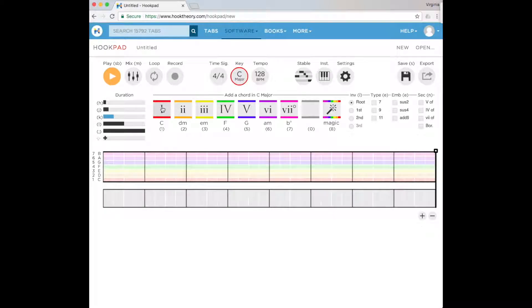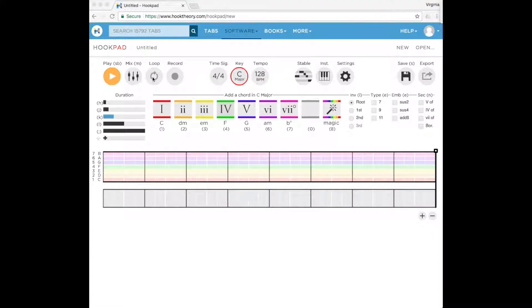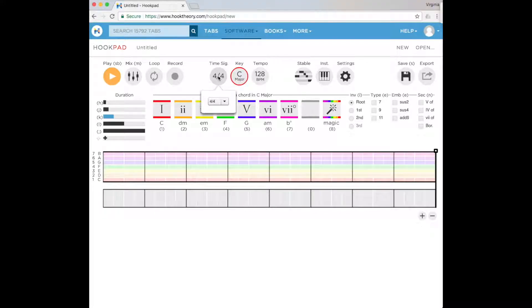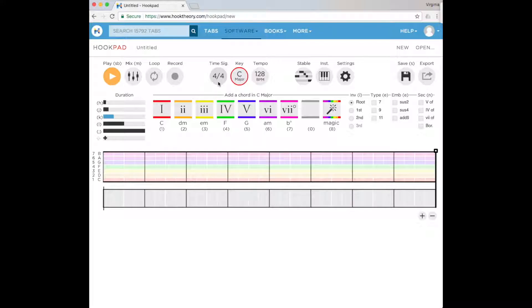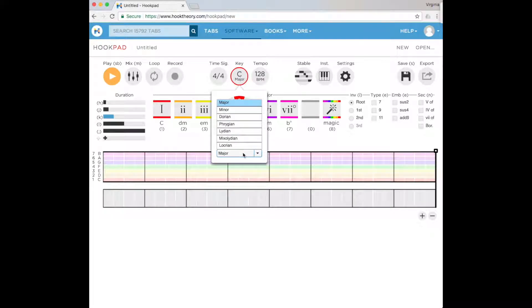We can have a look at the top looking at our time signature. We're just going to use 4/4 today. We can have a look at changing keys and also different scales, which is quite exciting.